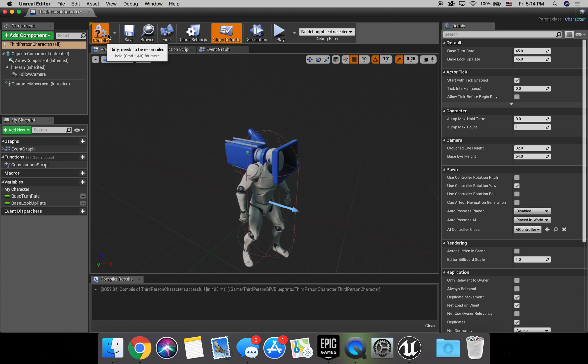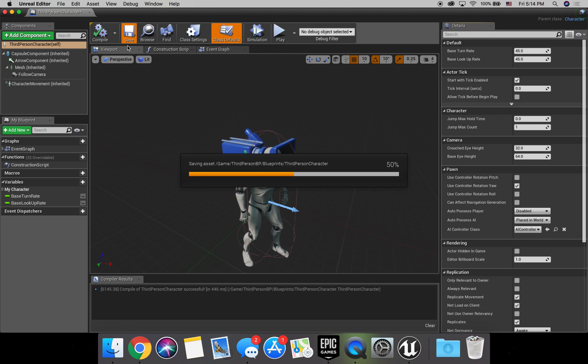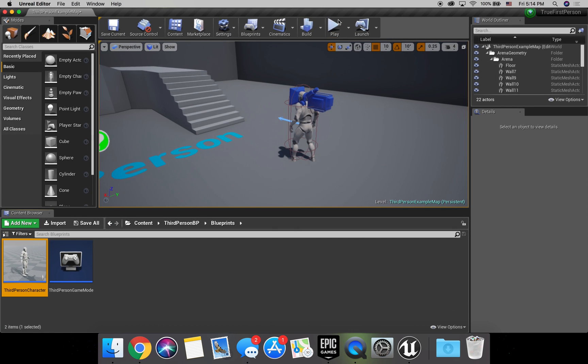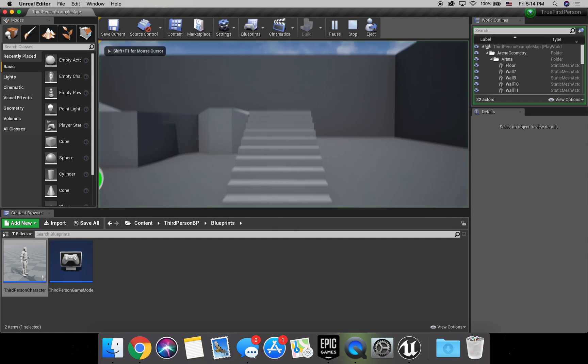So let's go ahead and compile this. Save. And I believe that should be everything. It's pretty simple.